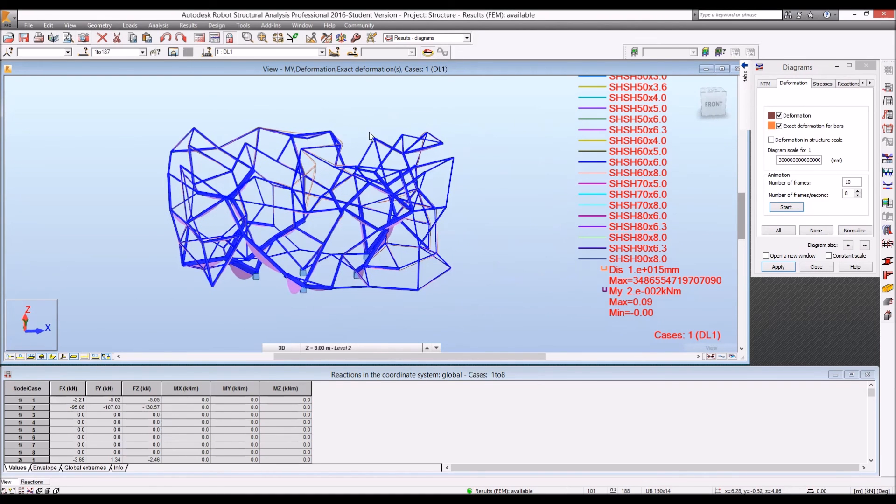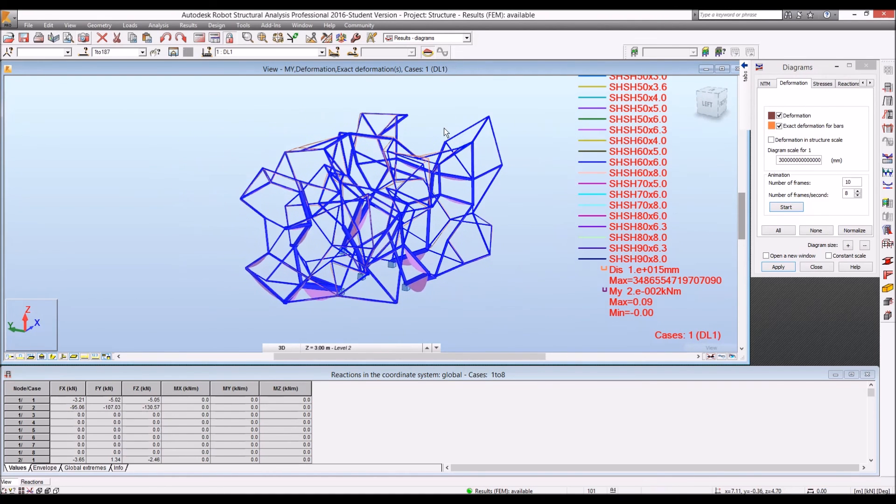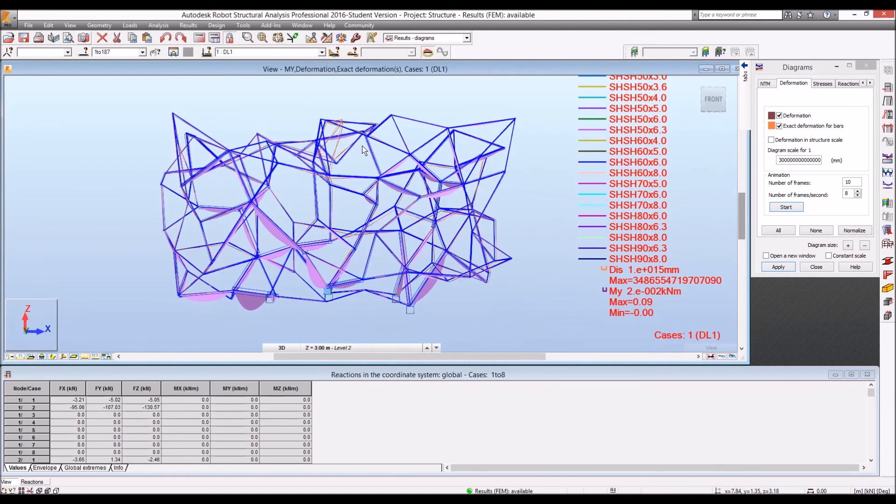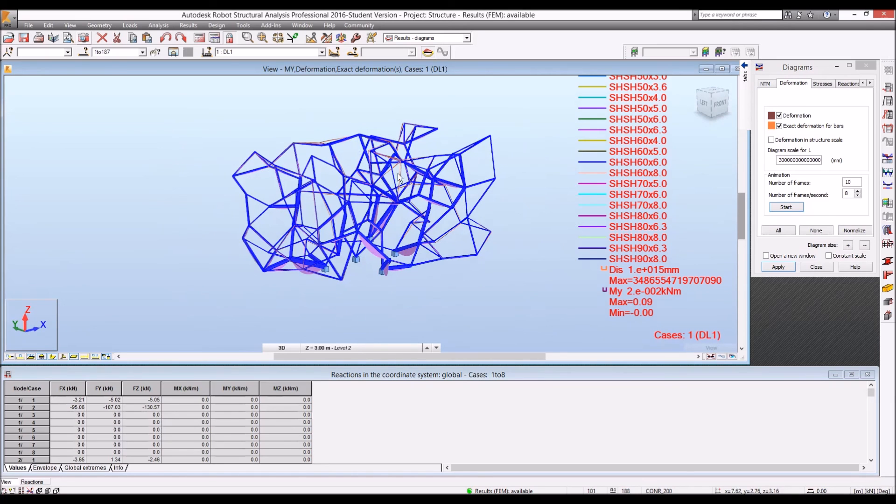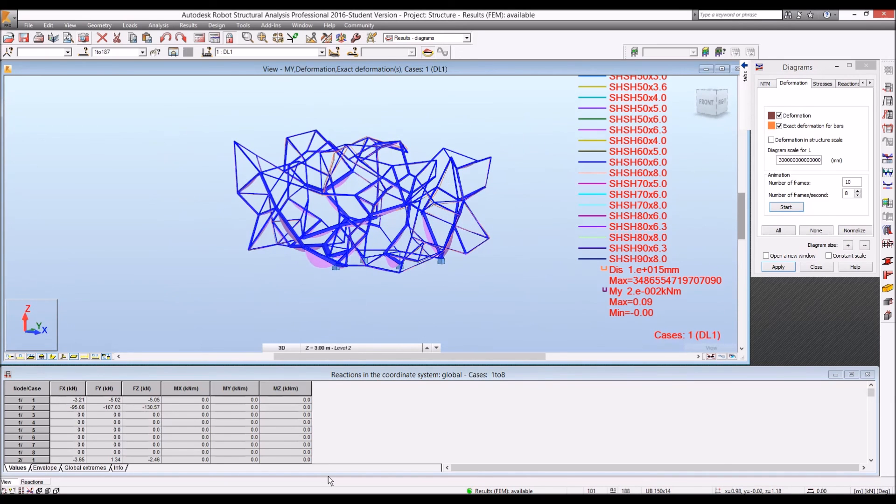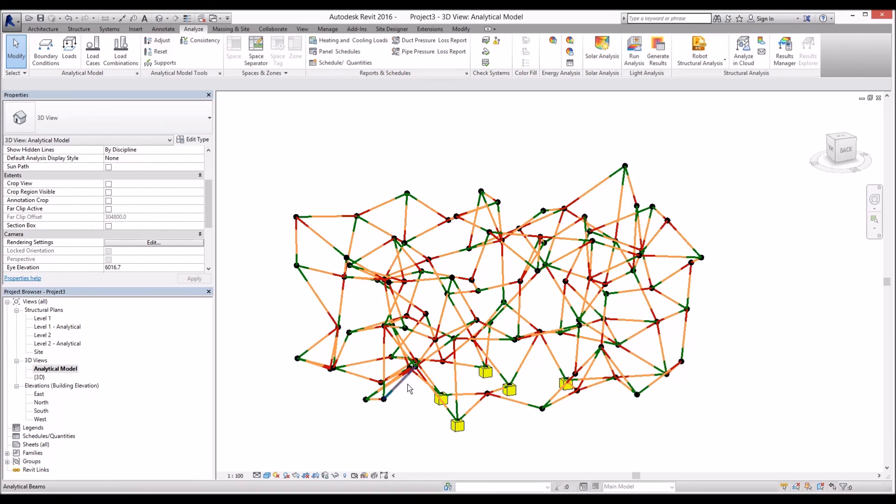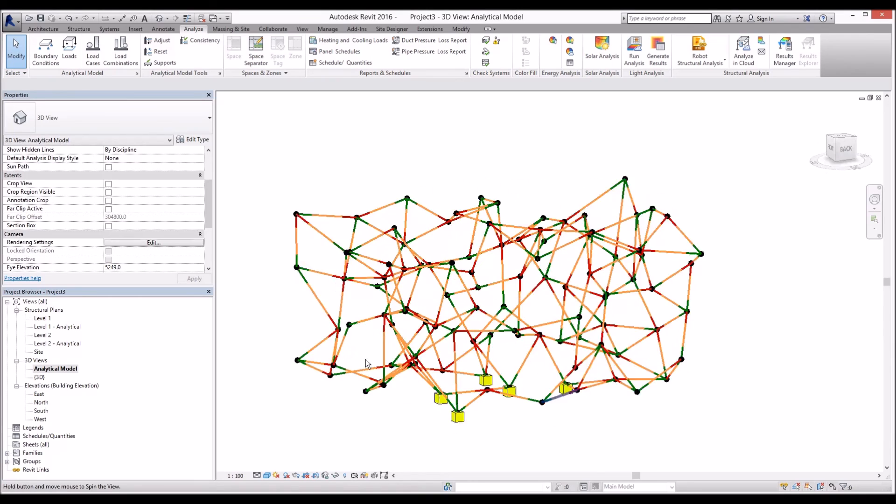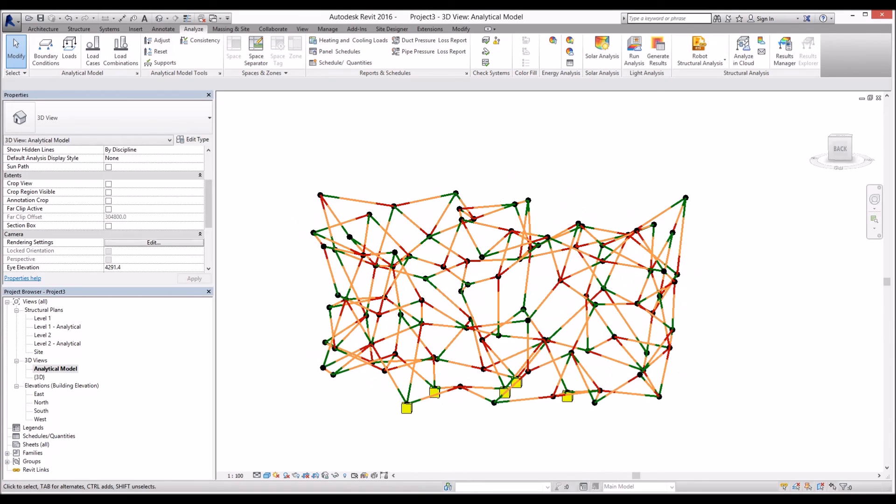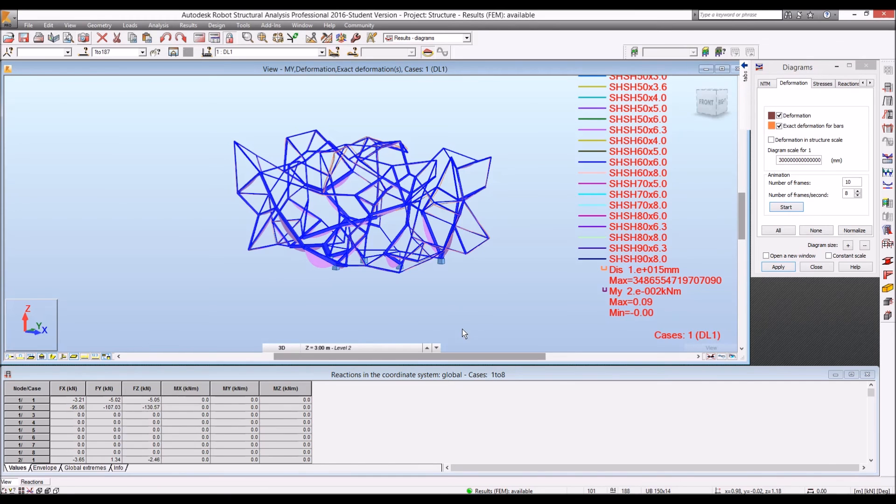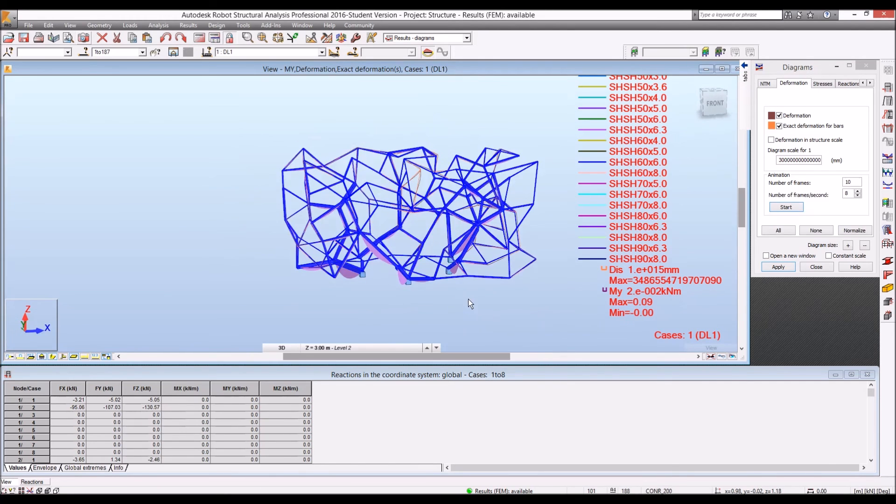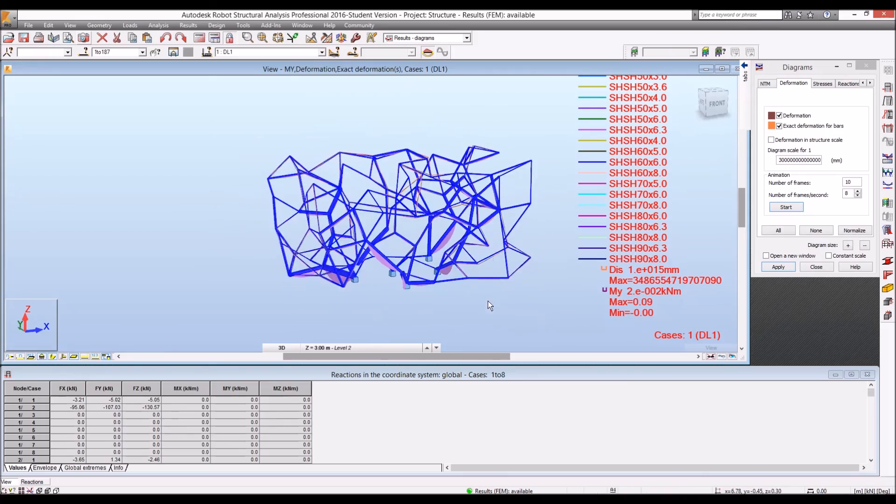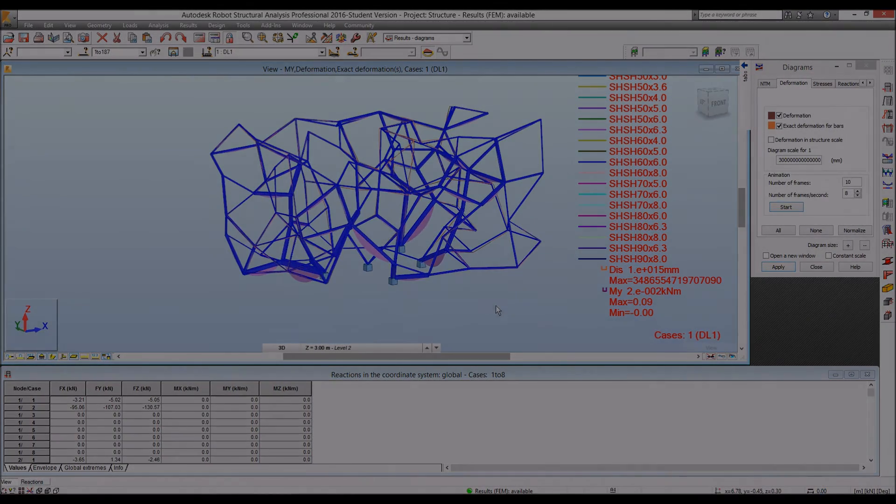So that's how we can work around between Karamba to Revit by using Geometrism. And then, in Revit, we can get extra information to send it to Robot. And we can do more detail analysis in Robot structure analysis. Thank you.